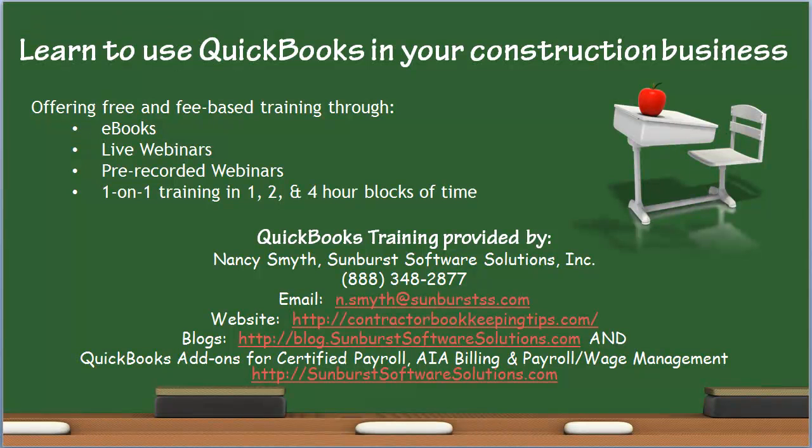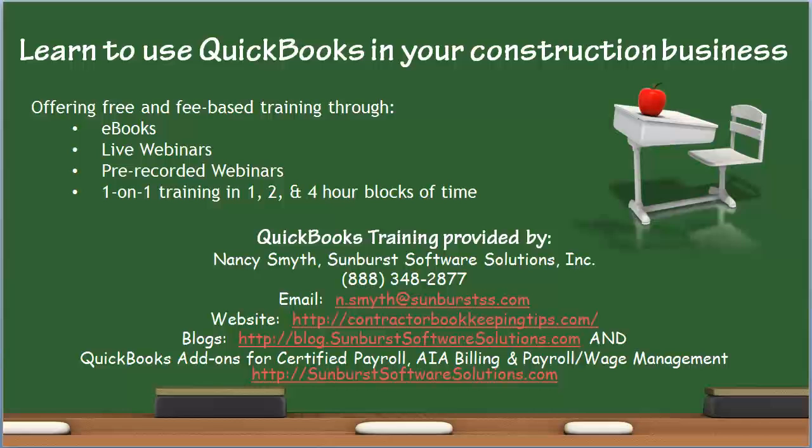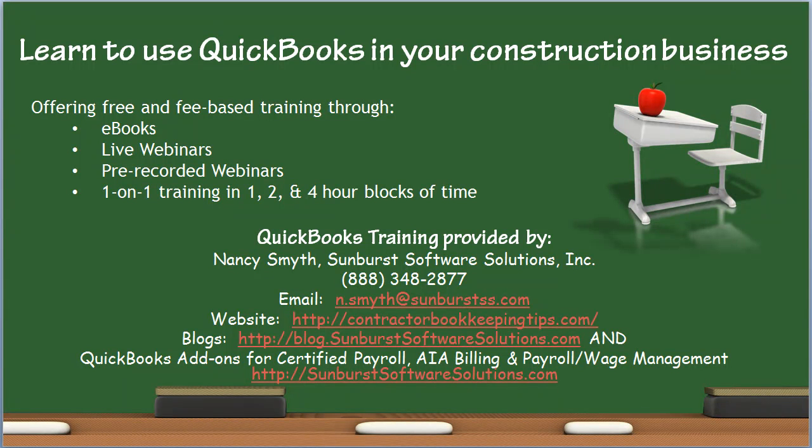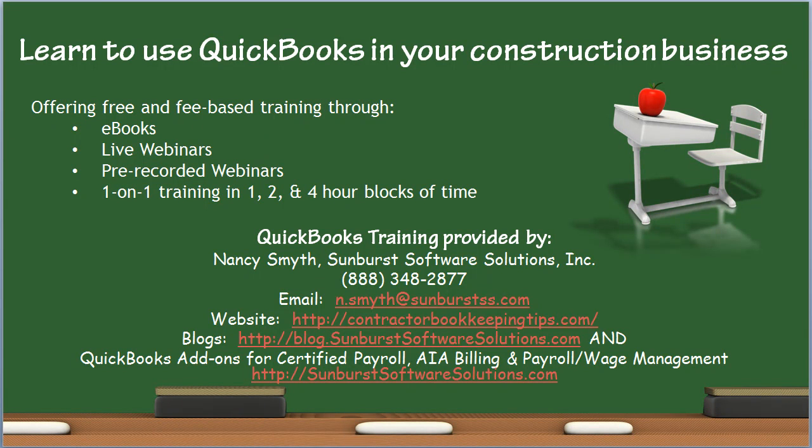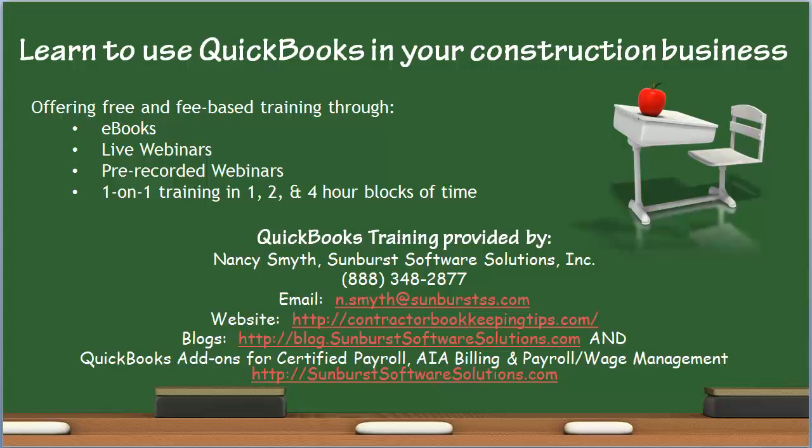I hope you've liked this brief QuickBooks tip. Again, I'm Nancy Smith from Sunburst Software Solutions. This has been a Learn to Use QuickBooks in Your Construction Business video.